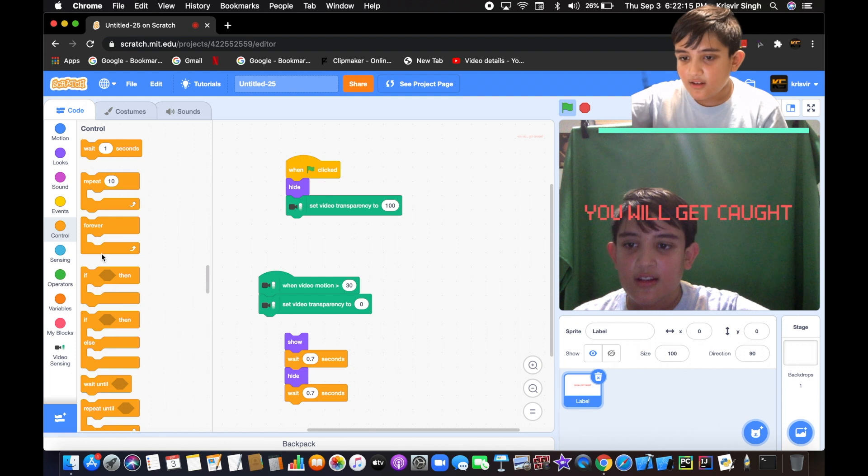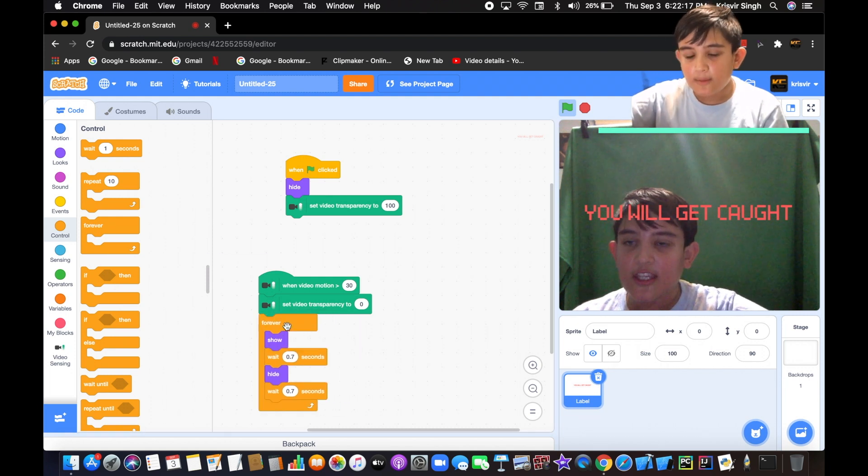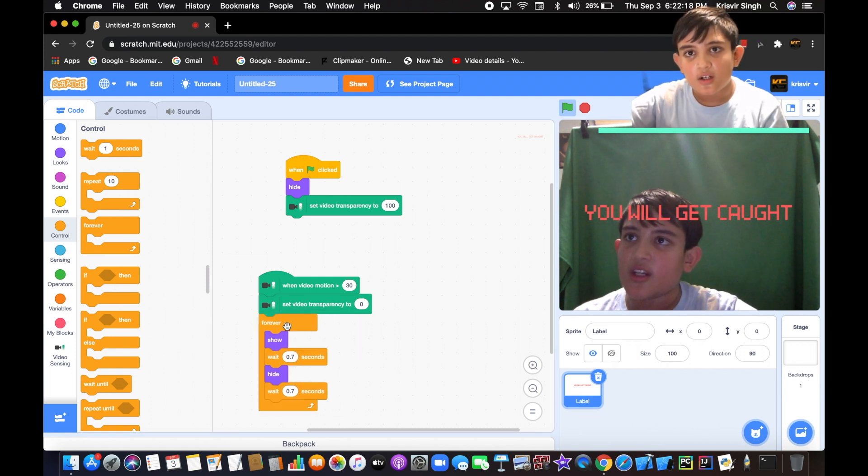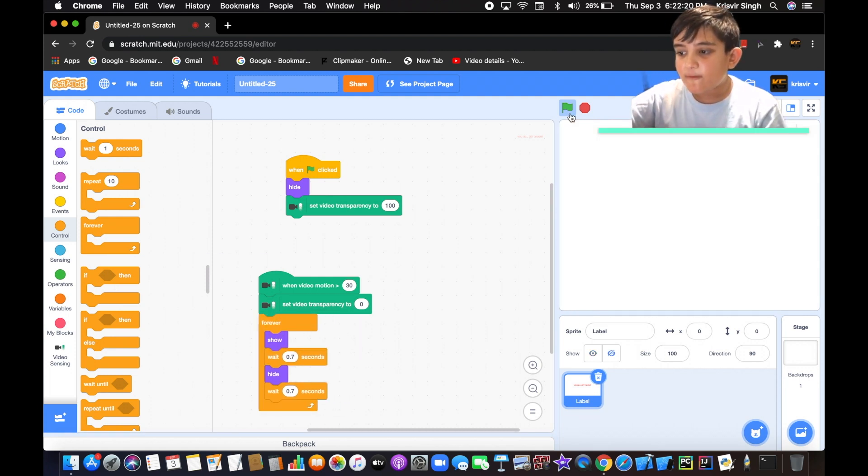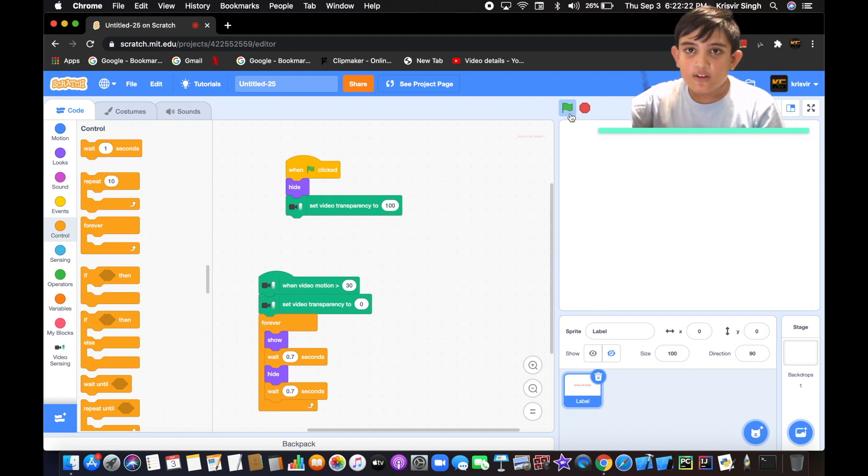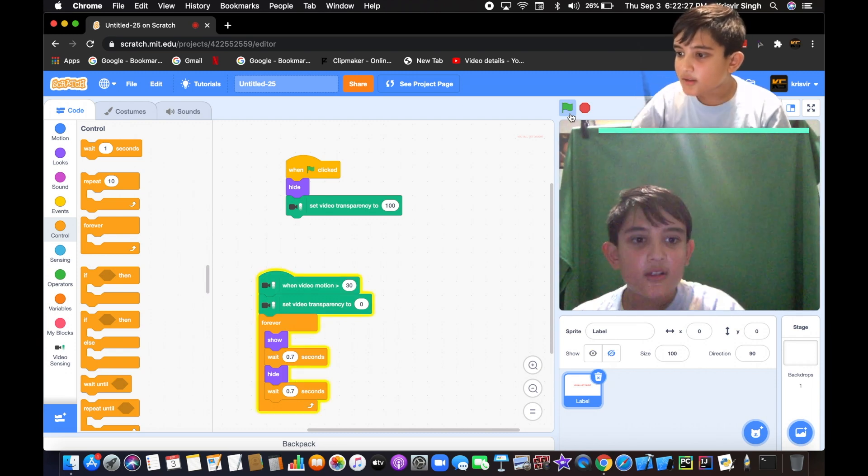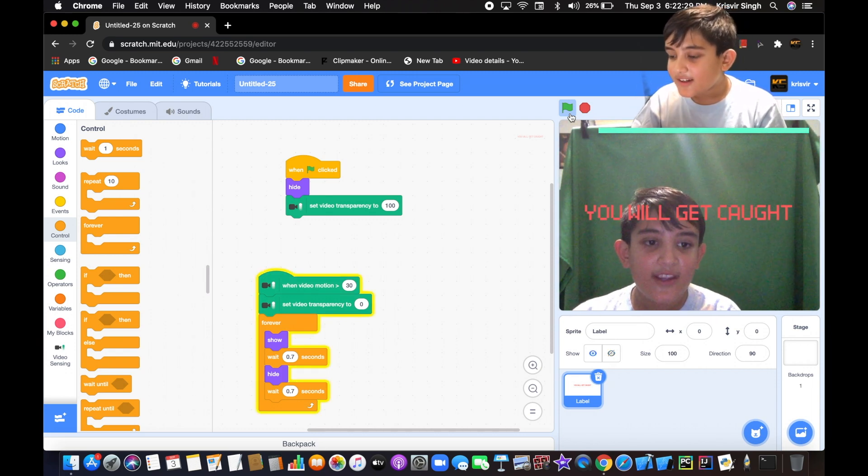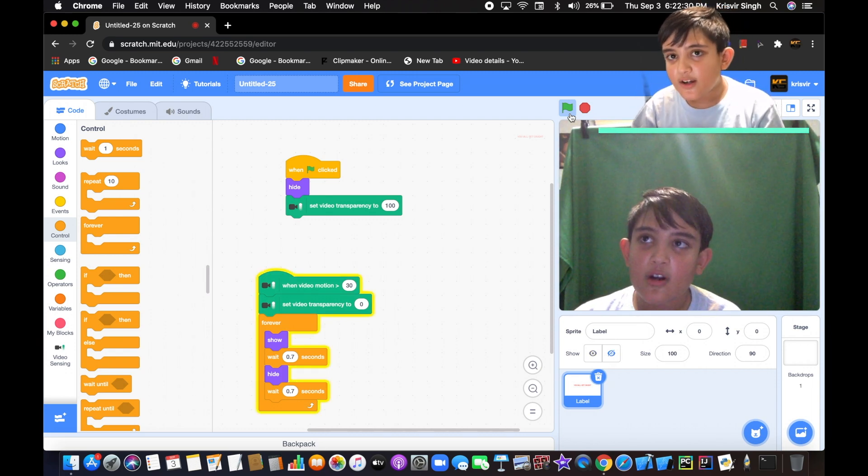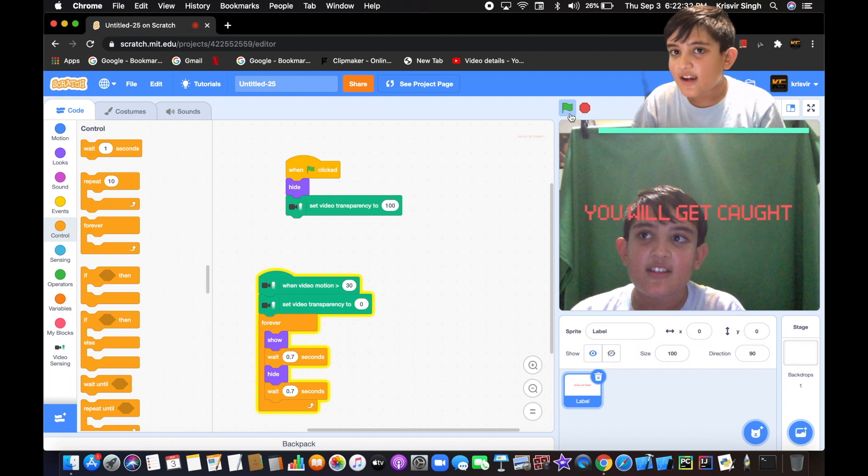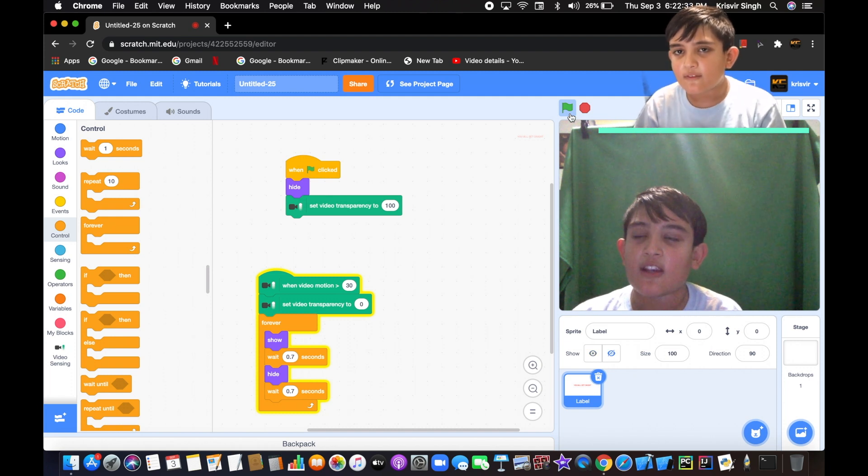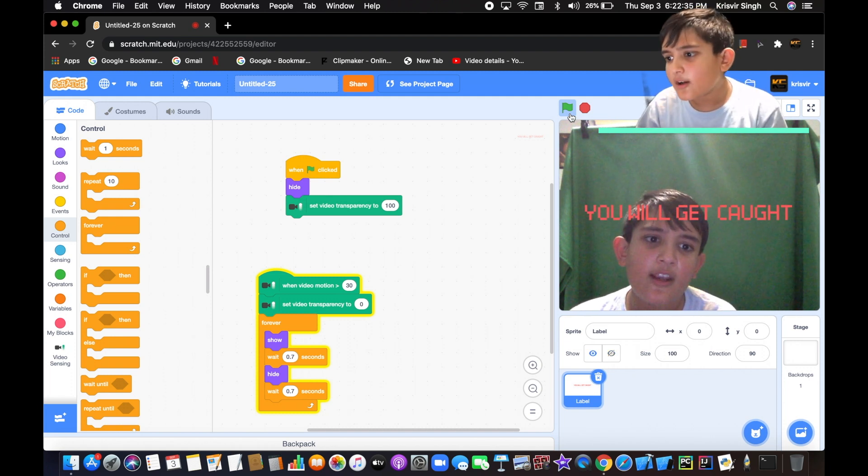If we click the flag, everything looks cool, no problems at all. Now if we move, as you can see the camera is on and the text is flashing. It's waiting about a pretty good amount of time, actually pretty good.